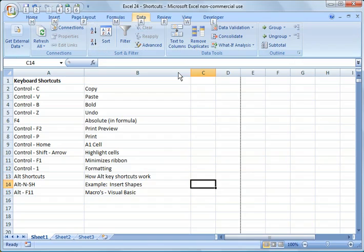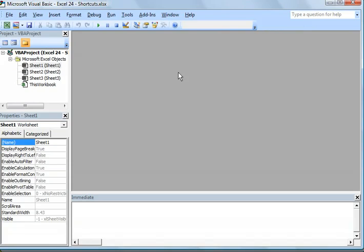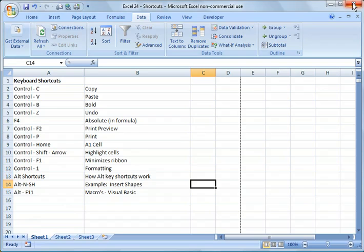And then, Alt F11, I'm going to hit escape. Alt F11 will bring up the macro box for you. Okay. So I'm going to go ahead and close out of that.